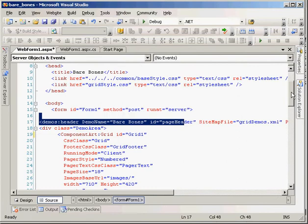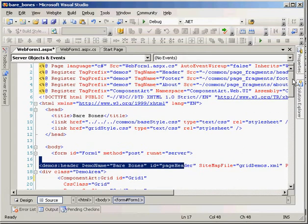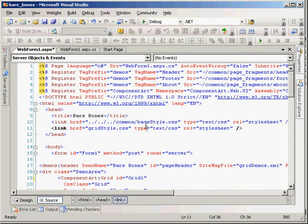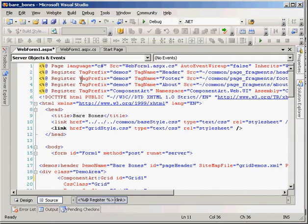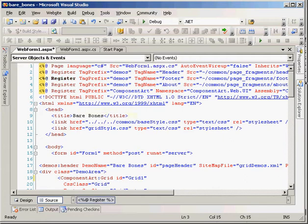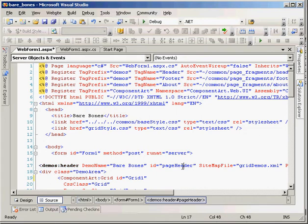Here we are in Visual Studio.net 2005 Professional Edition, and I've got the example project open from Ironspeed Designer, or excuse me, from Component Art. This is their bare-bones grid example.